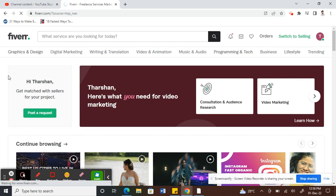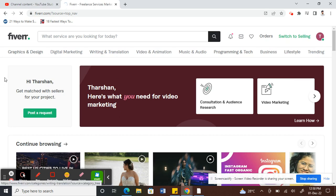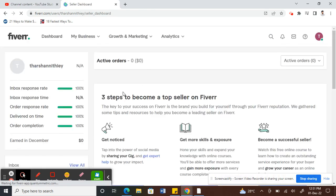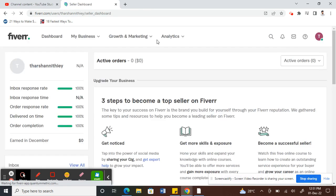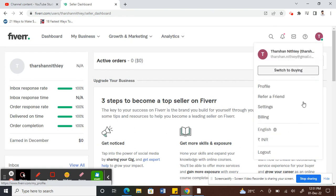I'm going to open your gig first. Once you're on your dashboard, what you're going to do is open your gig by clicking on your profile.